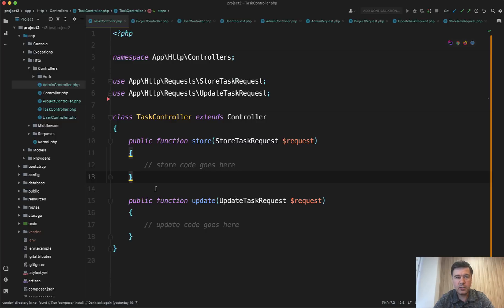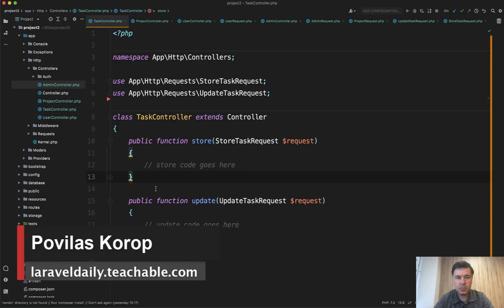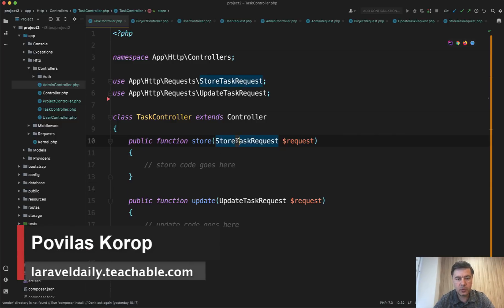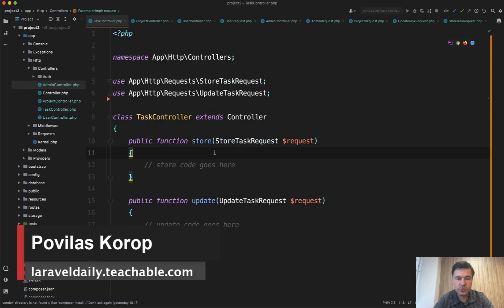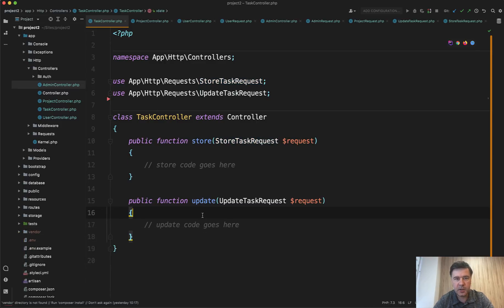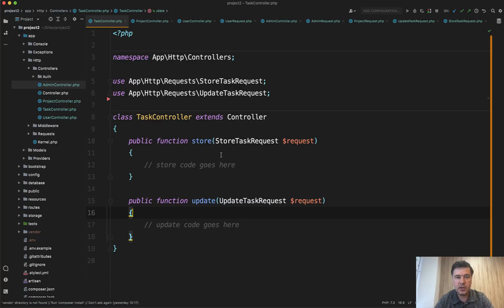Hello guys. Today I want to talk about quite an old topic, but from different angles. So let's talk about form requests and specifically for store and update methods. Should the form request class be same, different, how do they get their differences and stuff like that. And I have four examples for you.